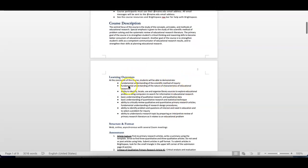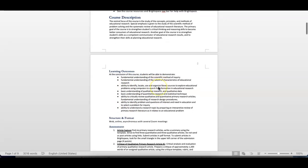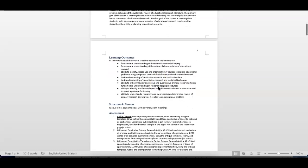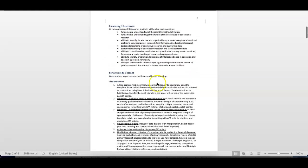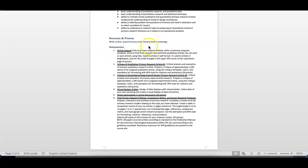The outcomes: fundamental understanding of the scientific method of inquiry, understanding of nature and characteristics of educational research. So, meaning, what is educational research, and what is research? You can take a look at this. I'm not going to read each and every one of these. The structure and the format. These are assignments that we have. I'm not going to spend a lot of time on these because there's descriptions.